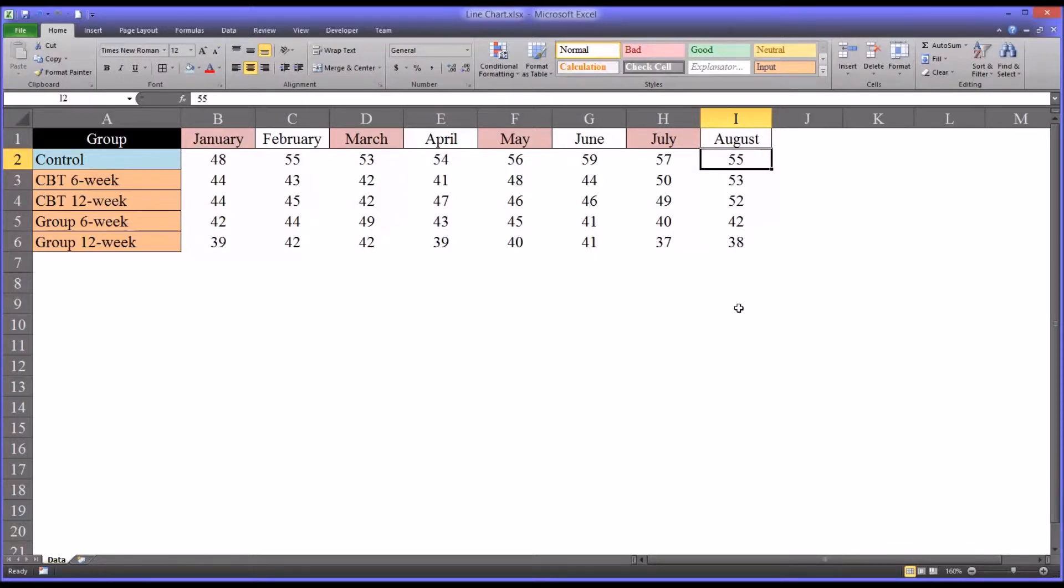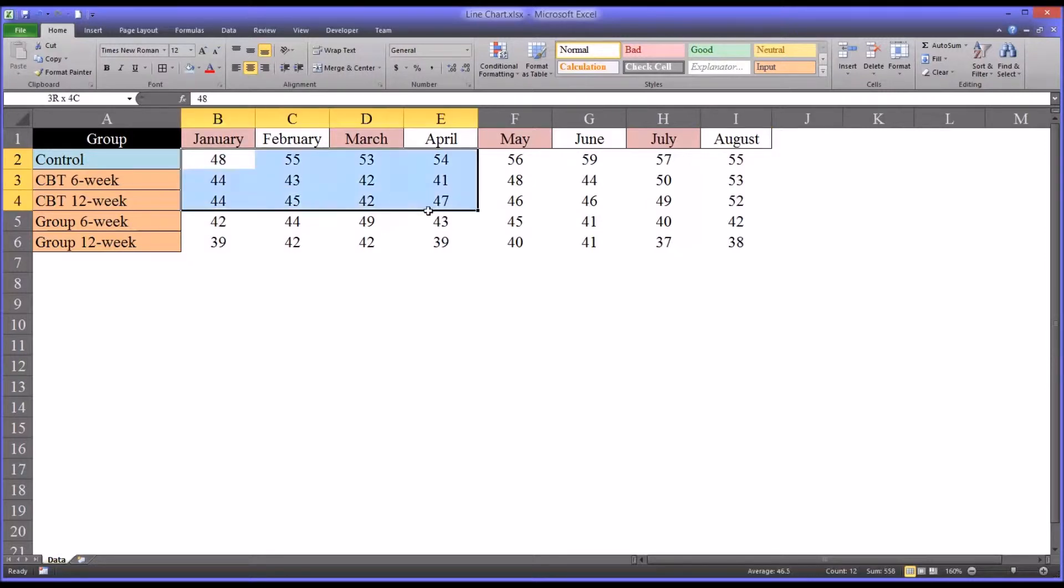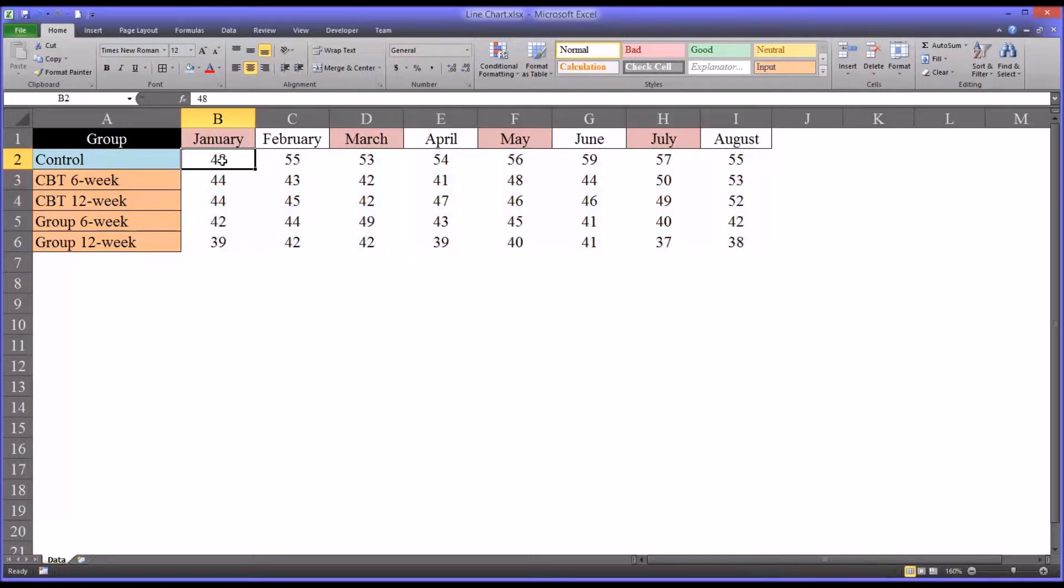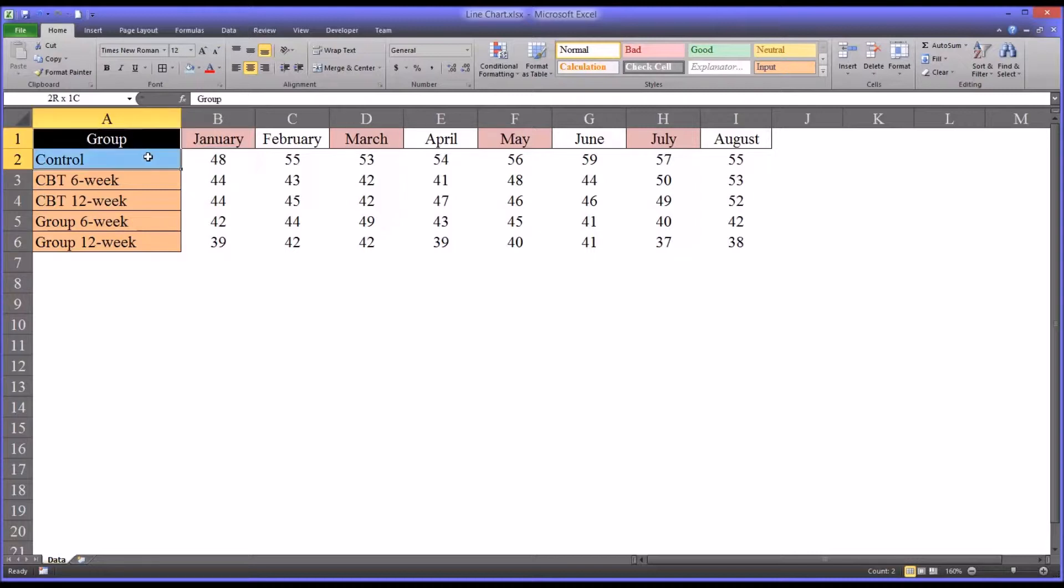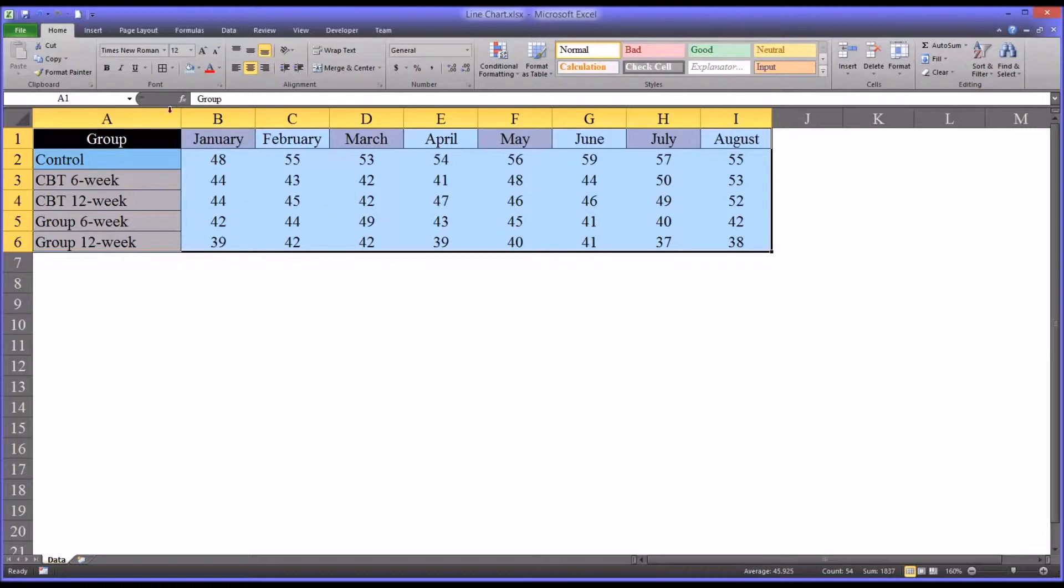And we want to create a line chart, or line graph, to compare how the participants in each group scored on this depressive symptom scale over time, from January to August. So we'll start by selecting cell A1 all the way through I6. So that's all the data I have on this worksheet.